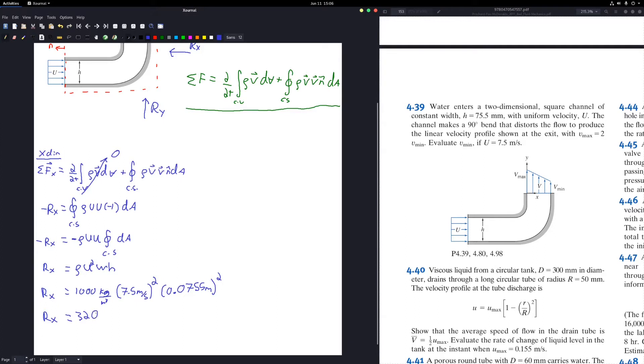Our final reaction force in the x-direction is 320.6 Newtons.